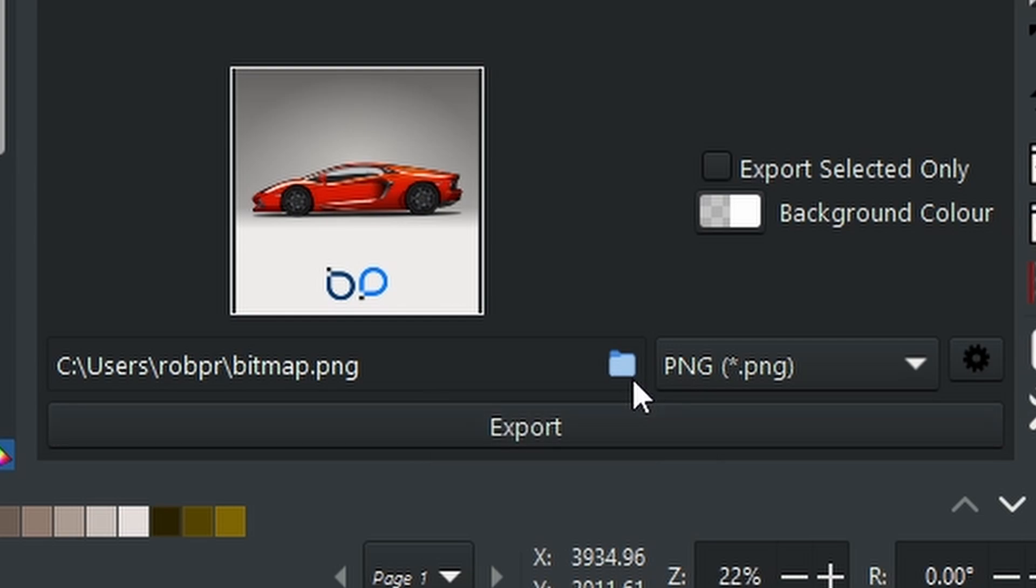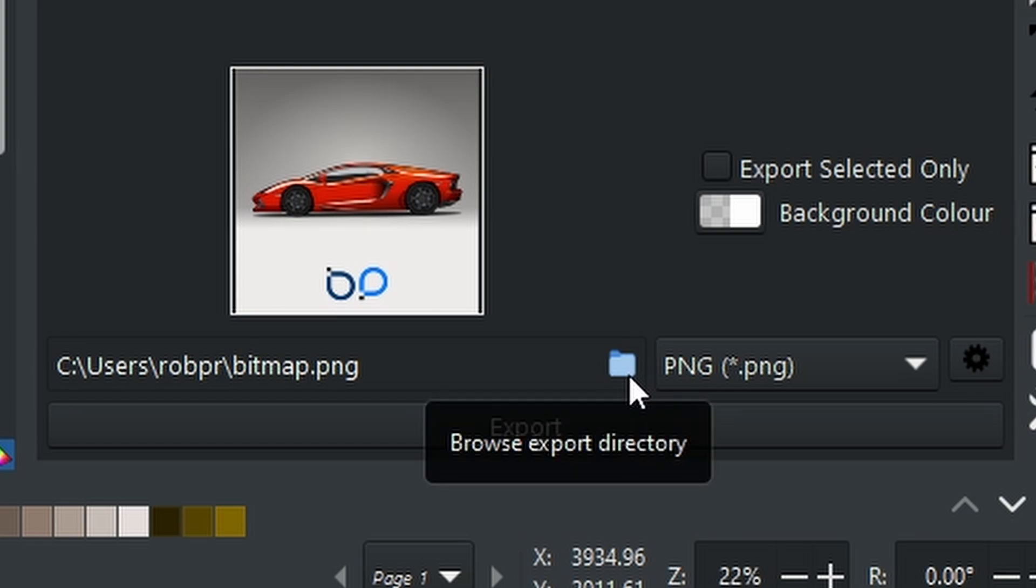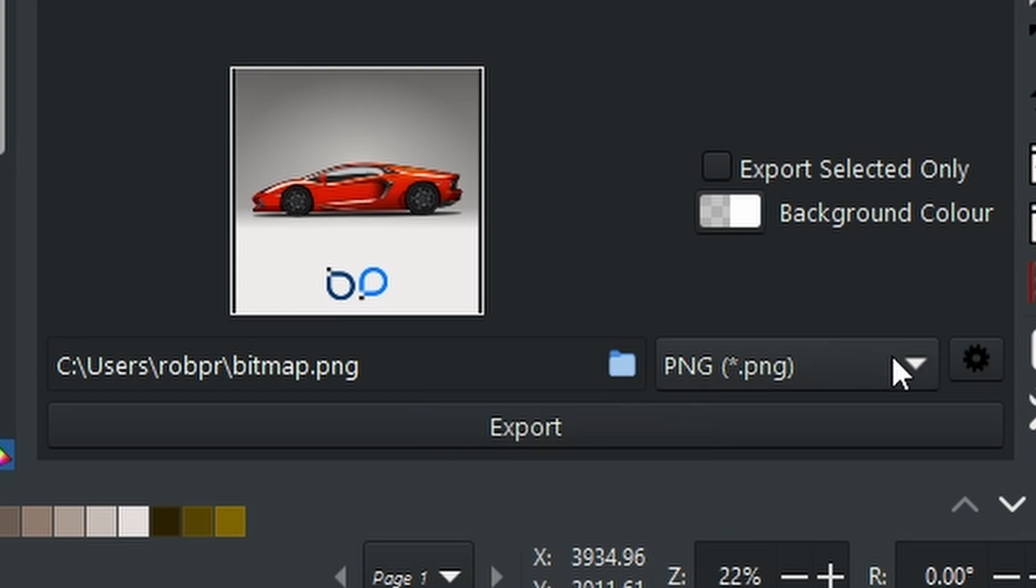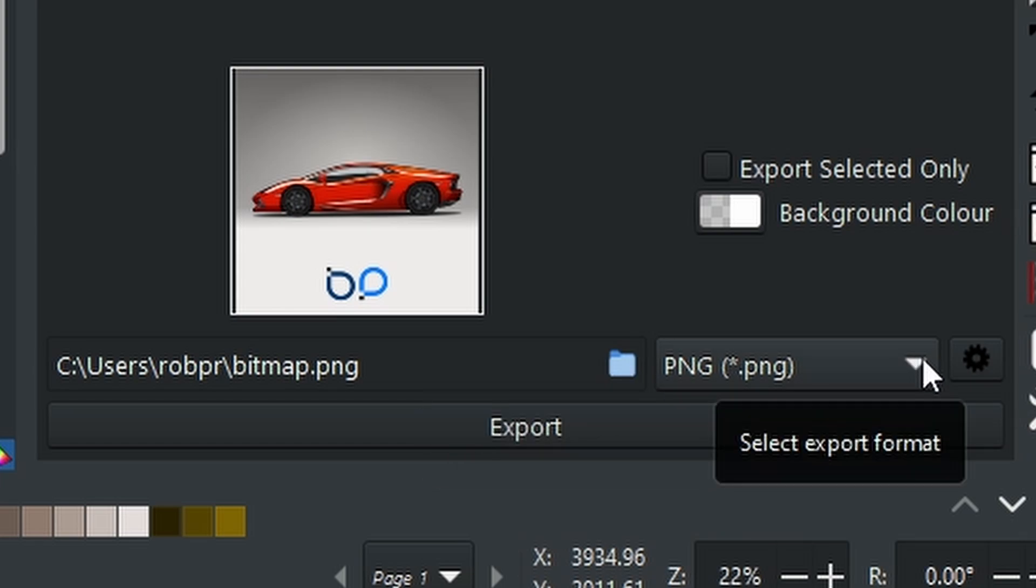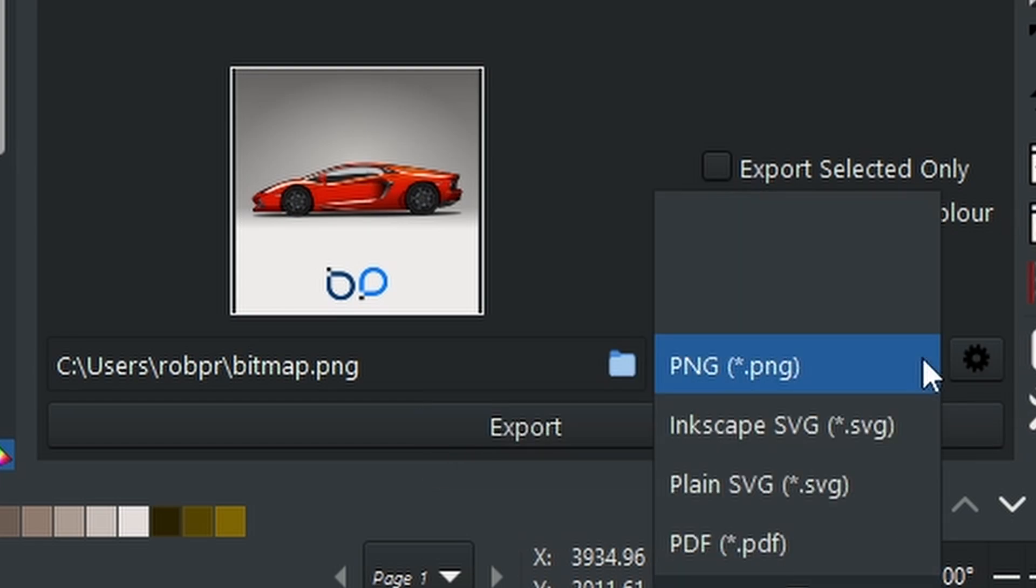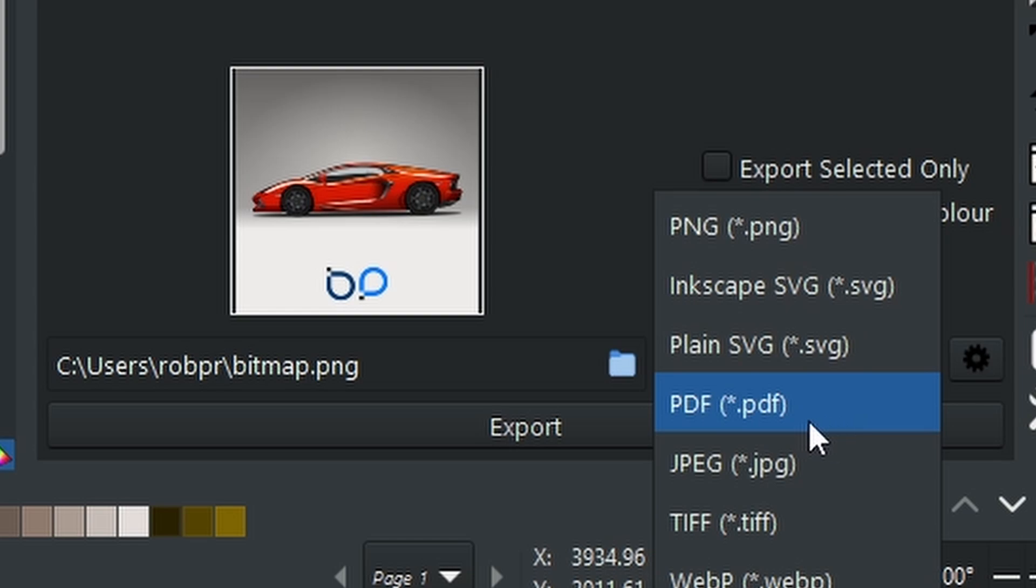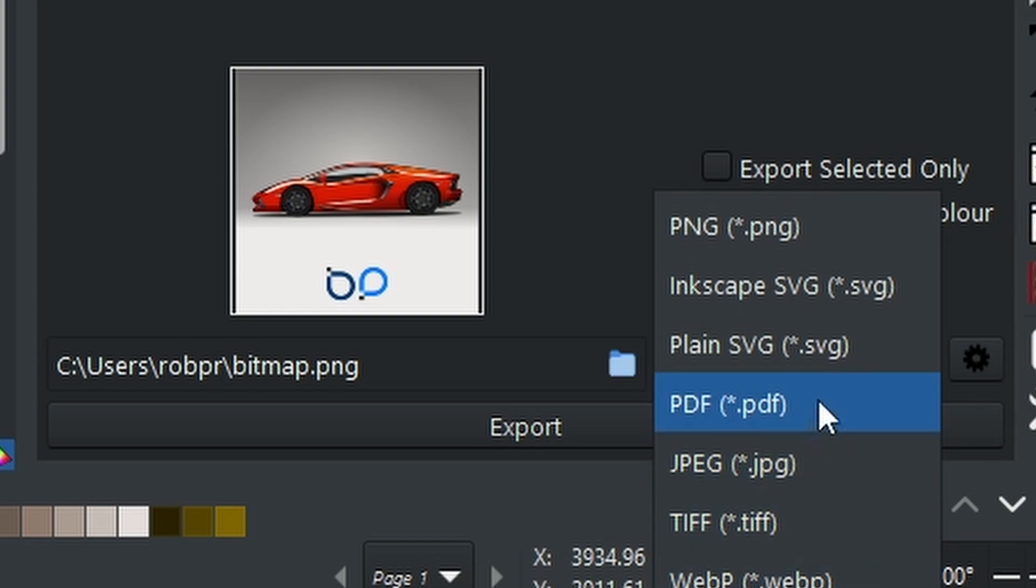This will open up your file explorer and allow you to choose a location that you want to set the file to. This little drop-down box will allow you to select what type of file you want it to be saved as.